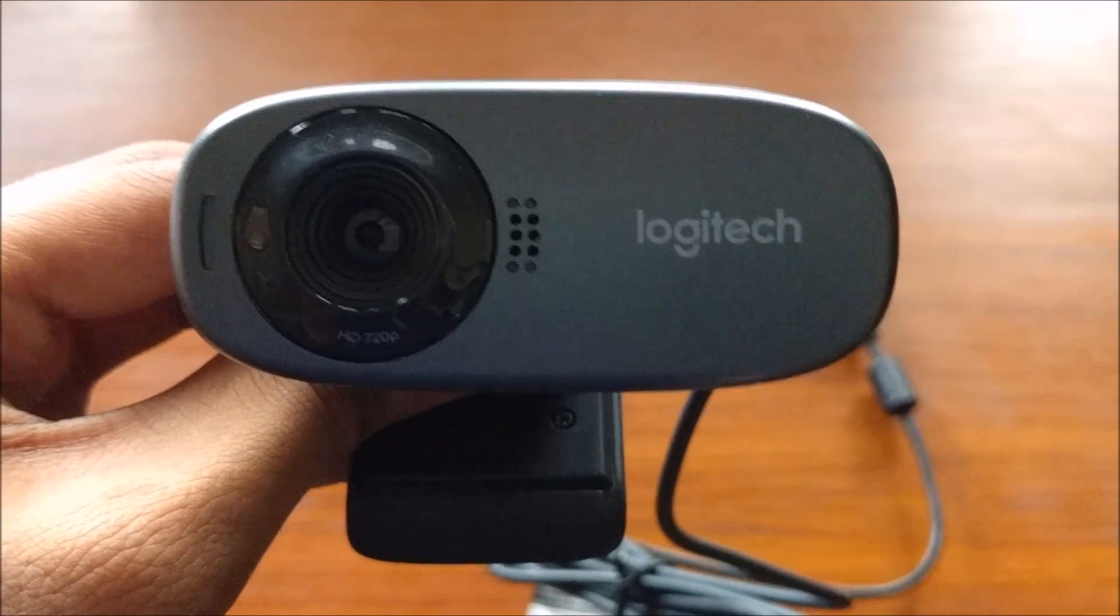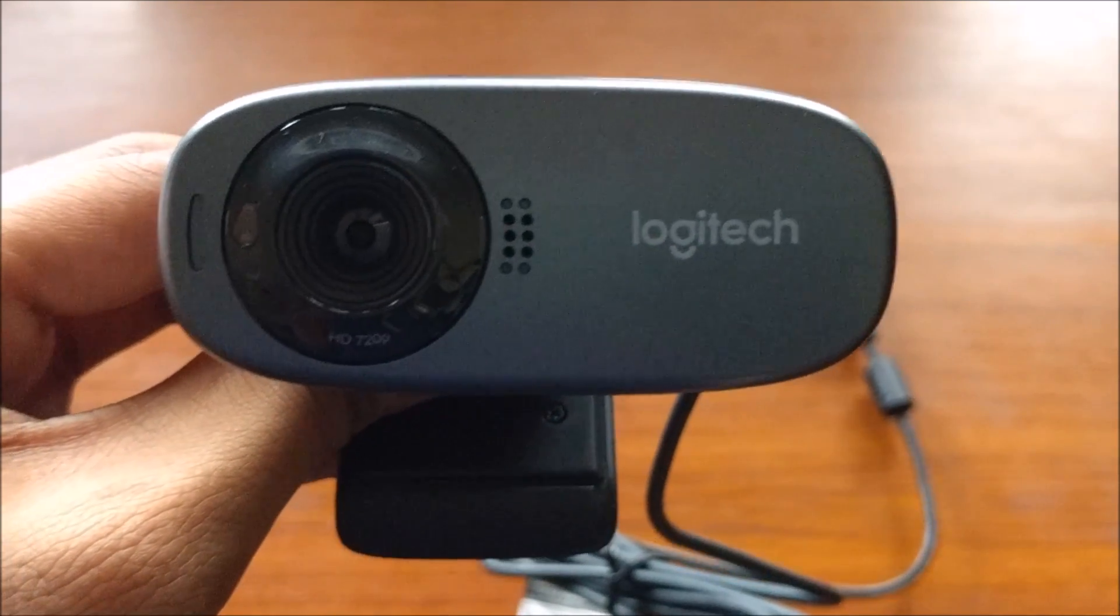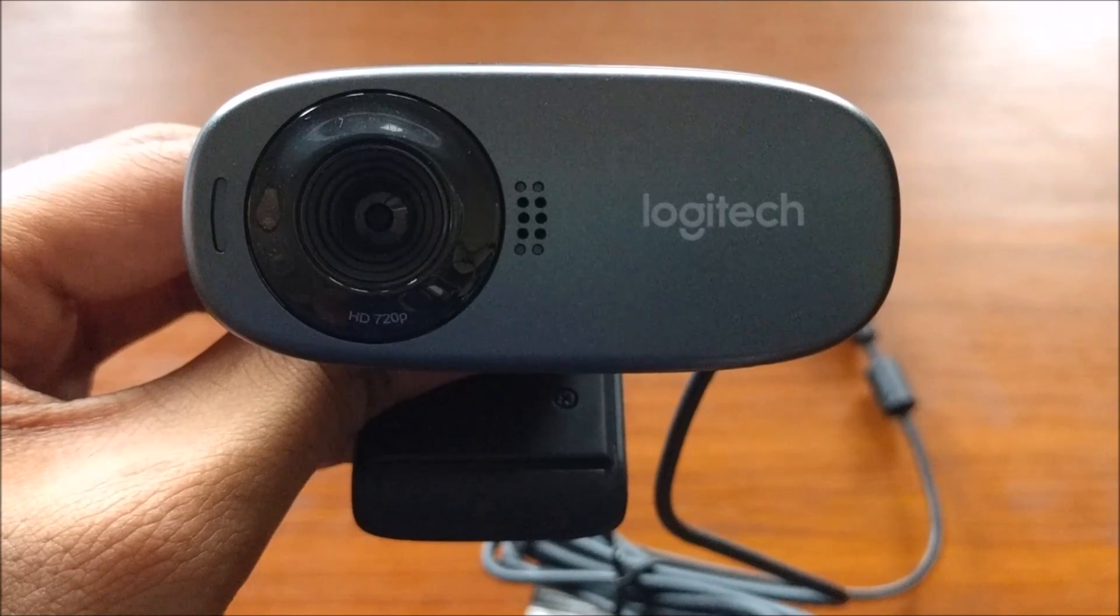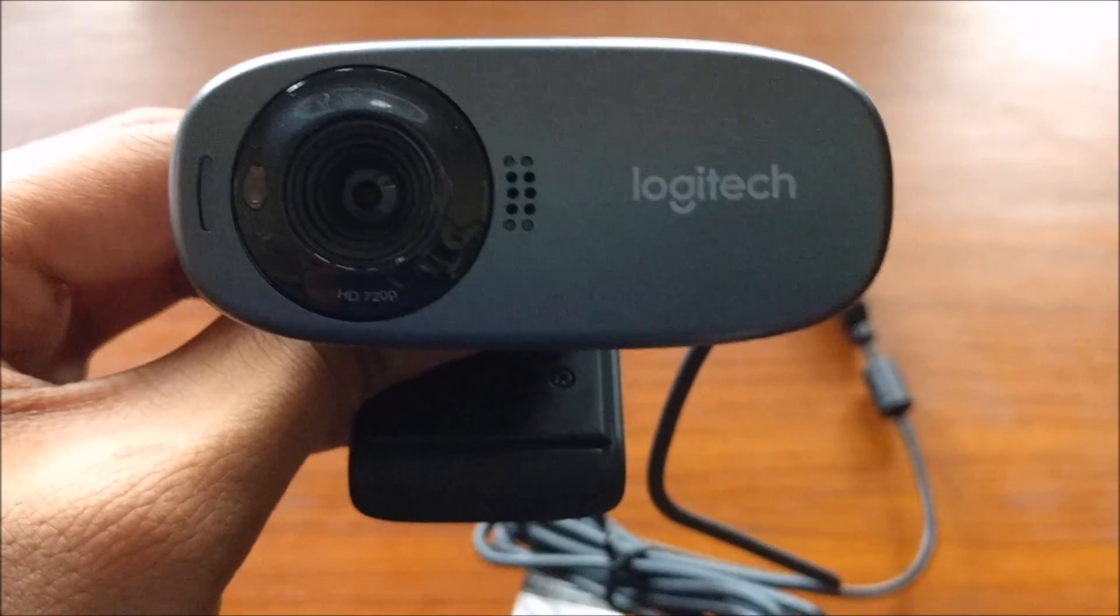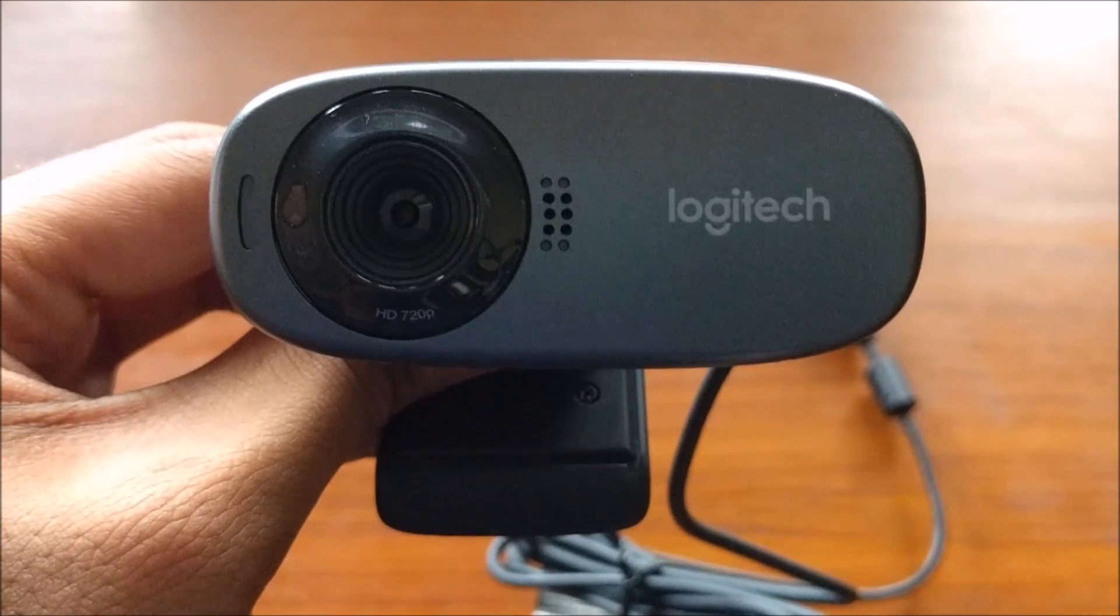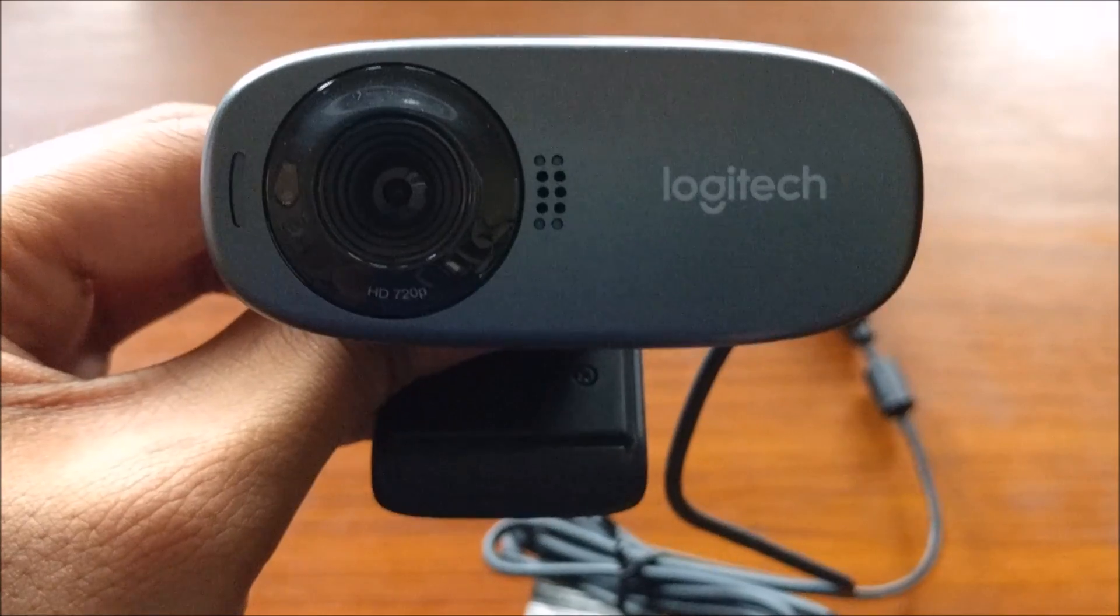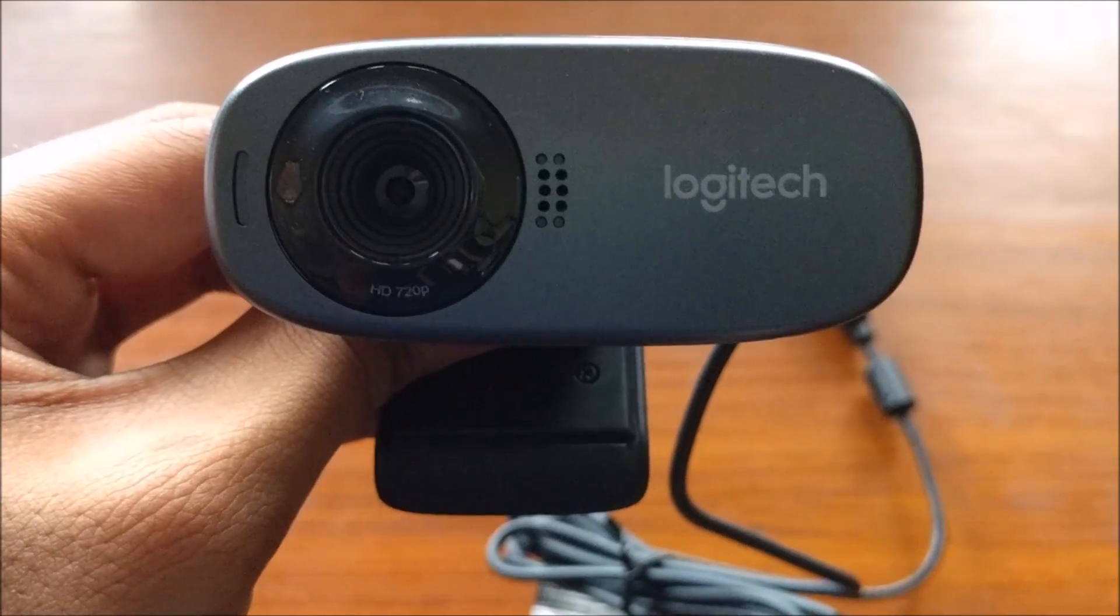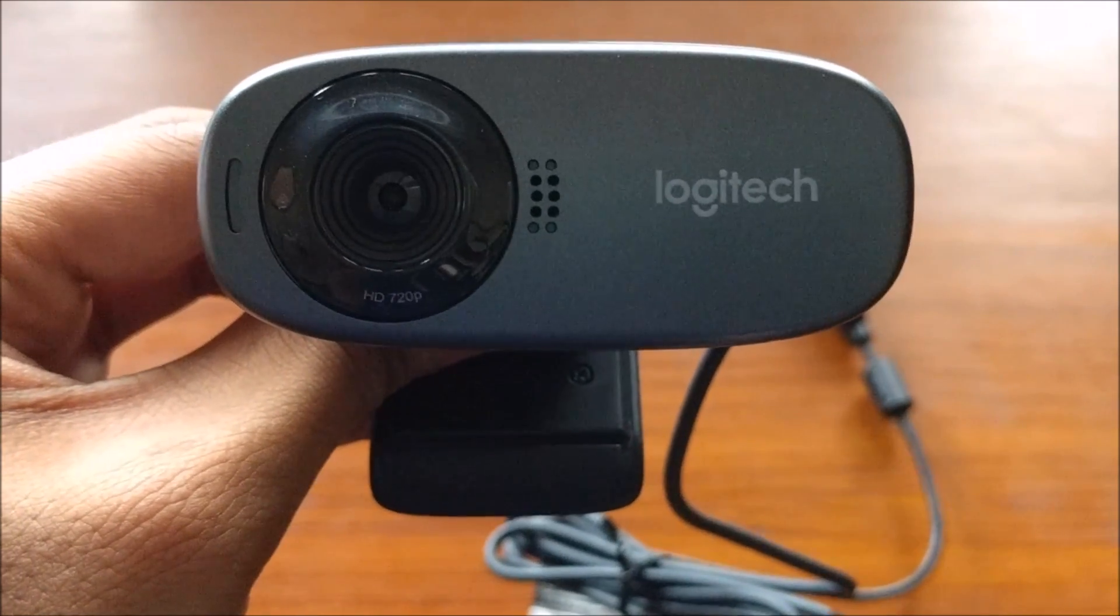The Webcam has a 5 megapixel camera which can record 720p videos and click photos. It has also a built-in mic but this camera does not have any autofocus. It has a fixed focus.